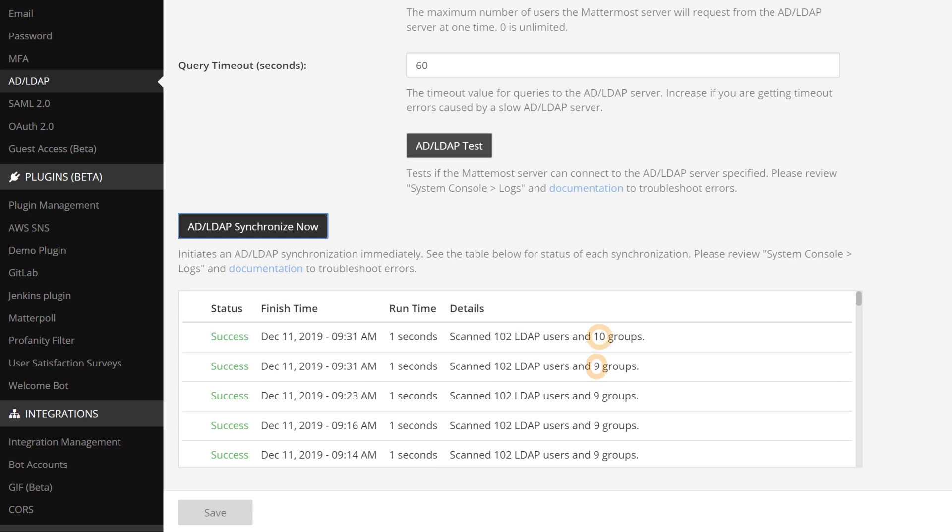As you can see, the number of groups has increased by one because we just added our new Information Security team.